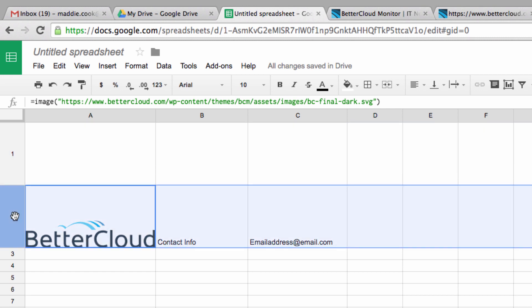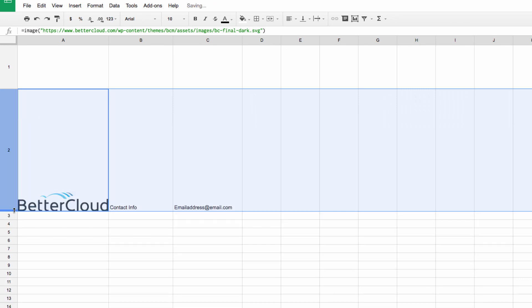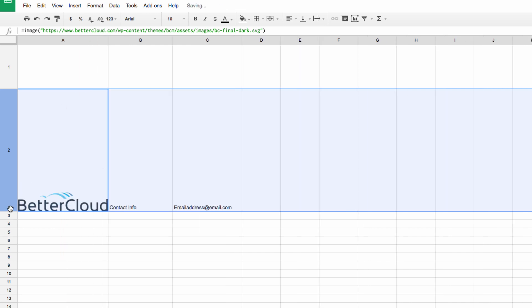You can fine tune this a little more if you want to as well. Right now, the default option is for the image to be scaled to the size of the cell that you type the command in. That way, if I increase the size of the cell, the image grows with it, but it will always maintain a constant aspect ratio.